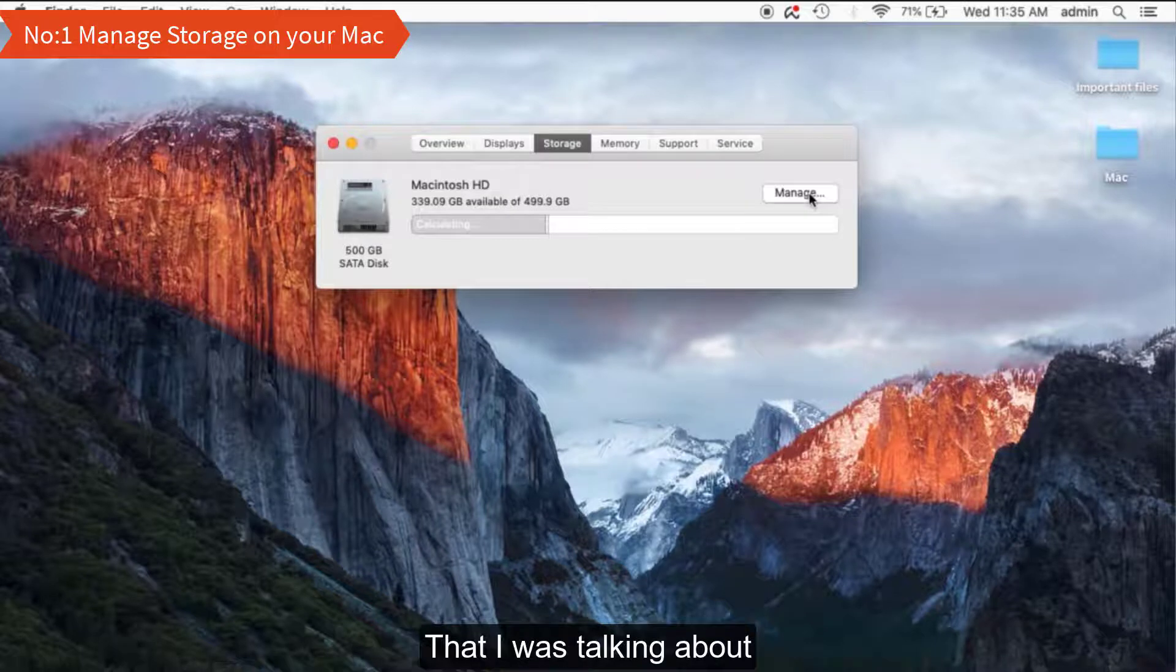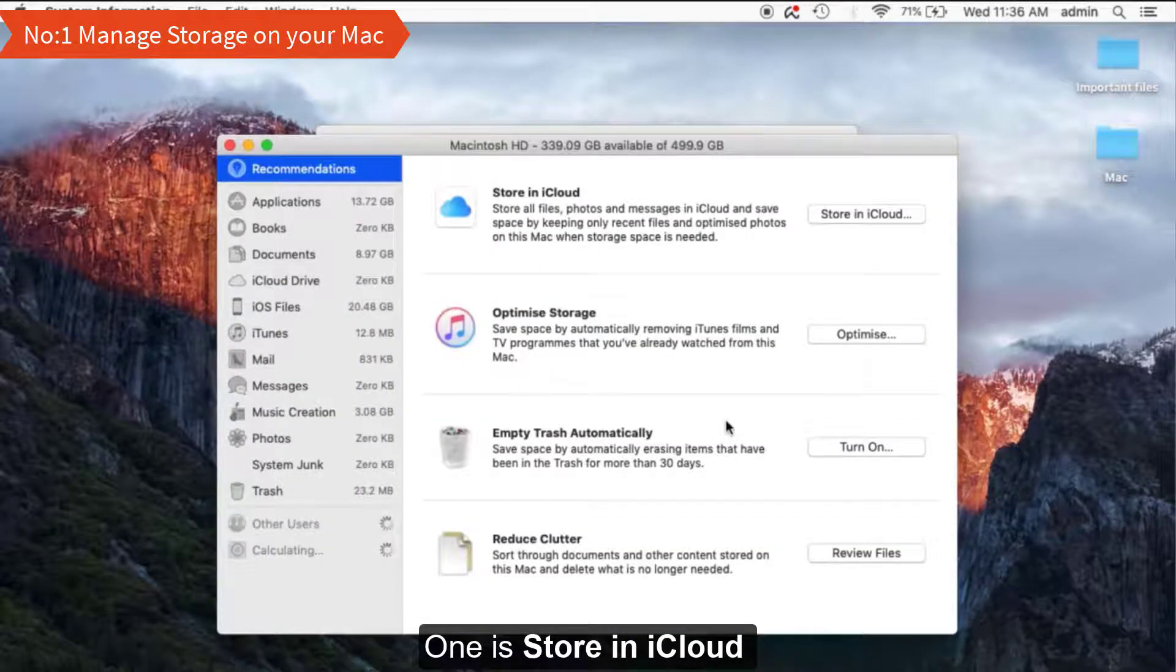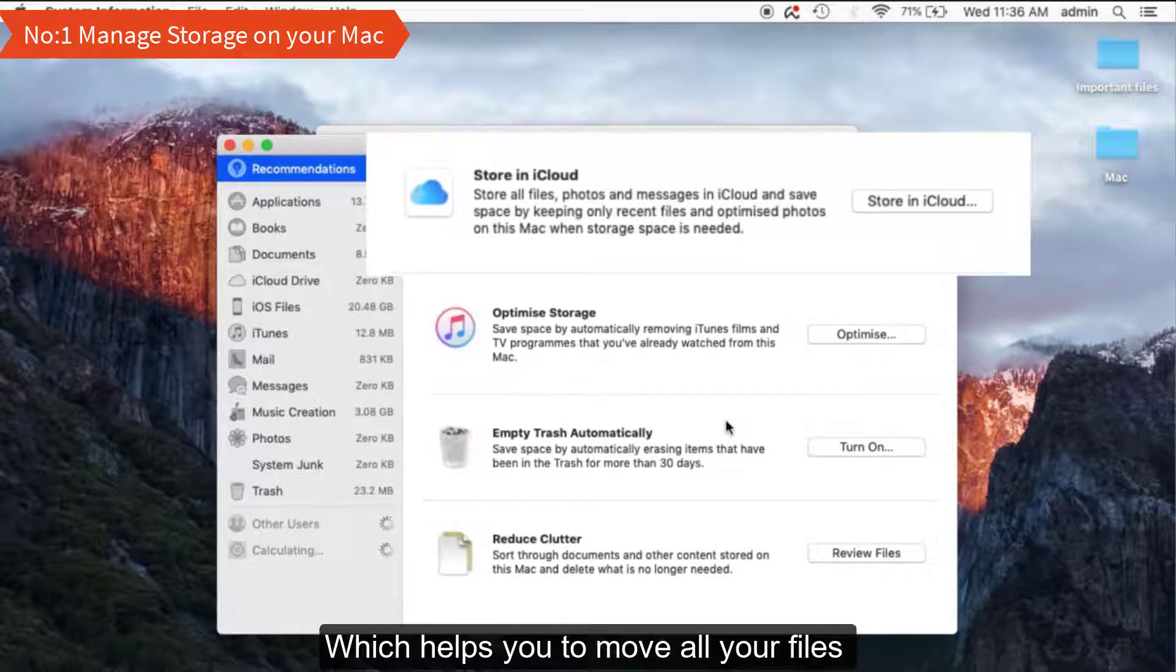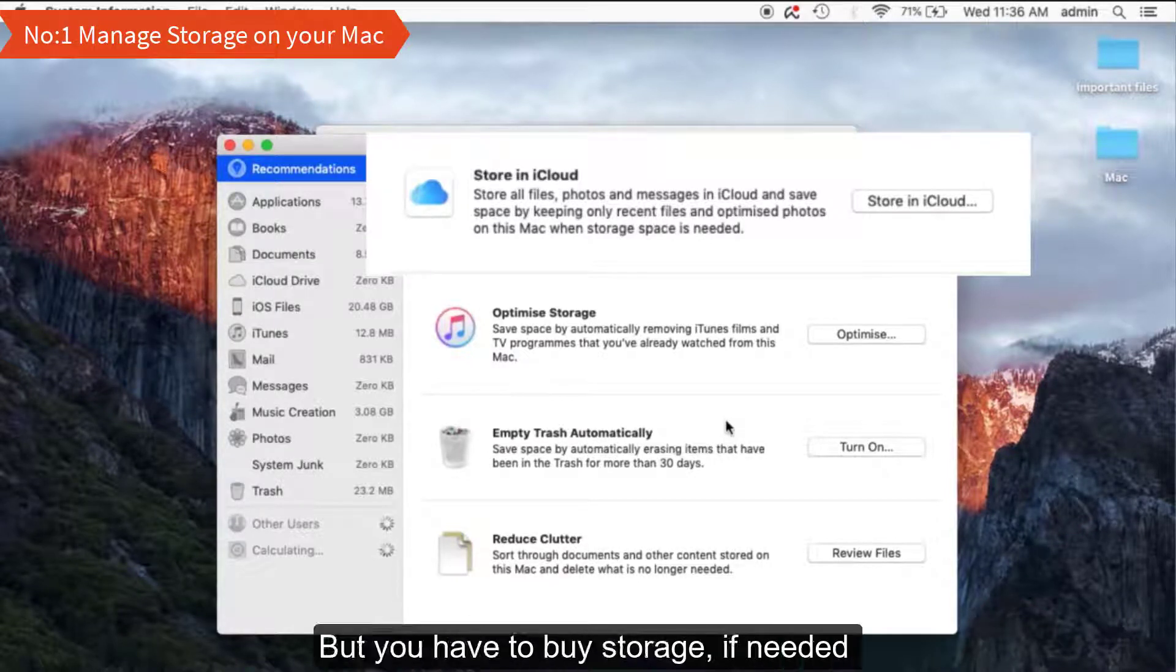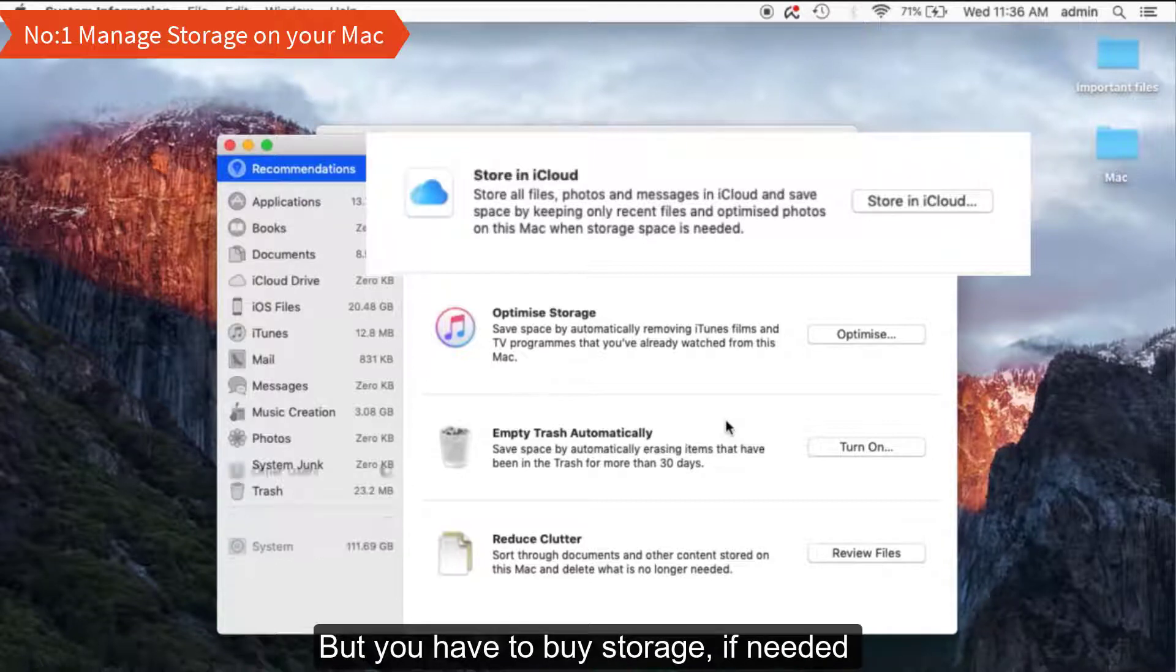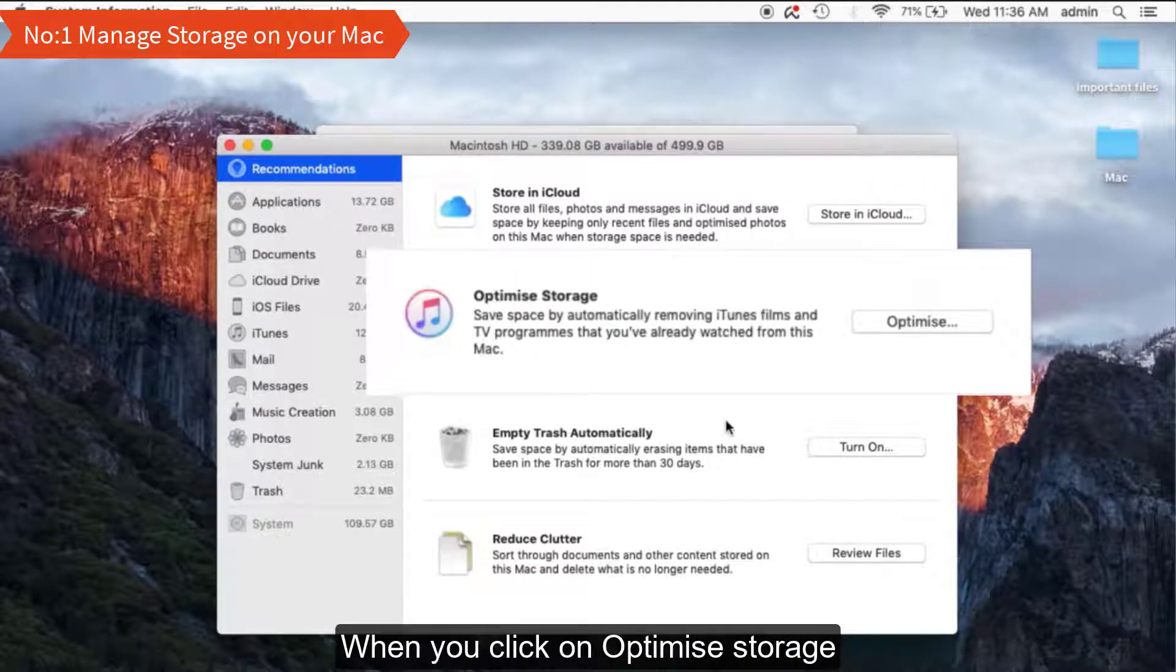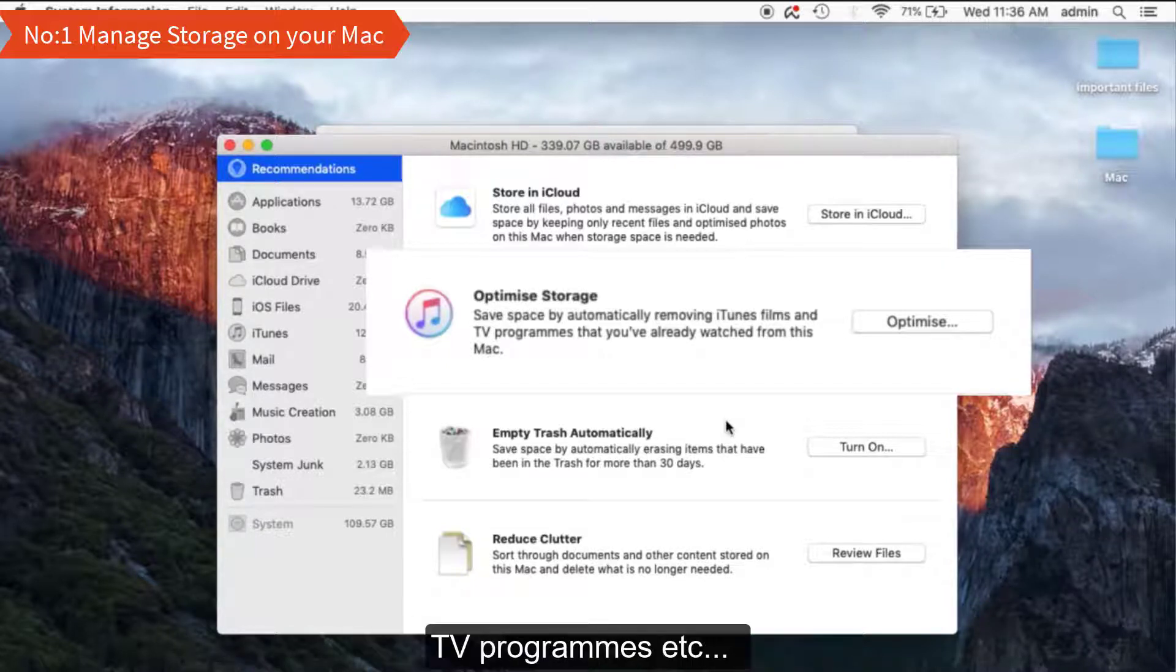This will take you to the page that I was talking about. Here you can see four options. One is Store in iCloud, which helps you to move all your files and data to the iCloud drive, but you have to buy storage if needed. Next is Optimize Storage. When you click on Optimize Storage, this will delete all the watched iTunes movies, TV programs, etc.